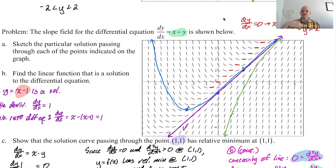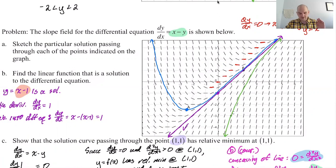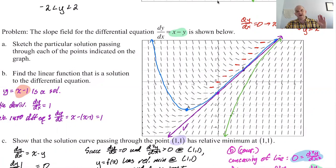Every solution curve, when it hits that line y equals x, will always have a relative minimum. These are the kinds of things you get from slope fields — you get a lot of information. I recommend you take a look at the notes again, maybe get another copy and try to do them over, or watch the video again. I will see you in the next one.